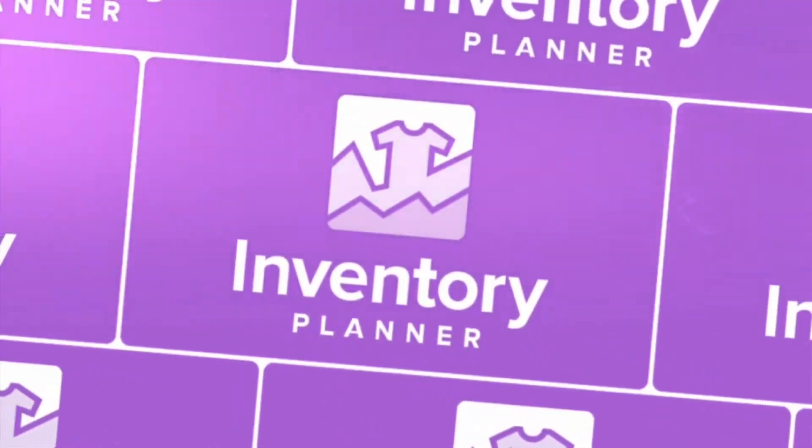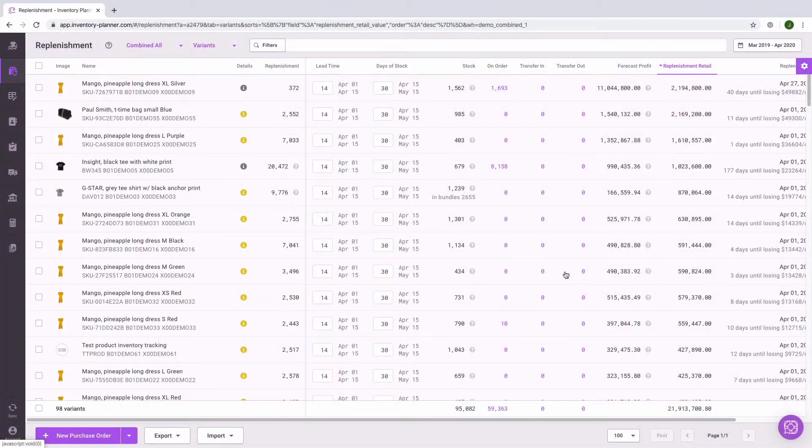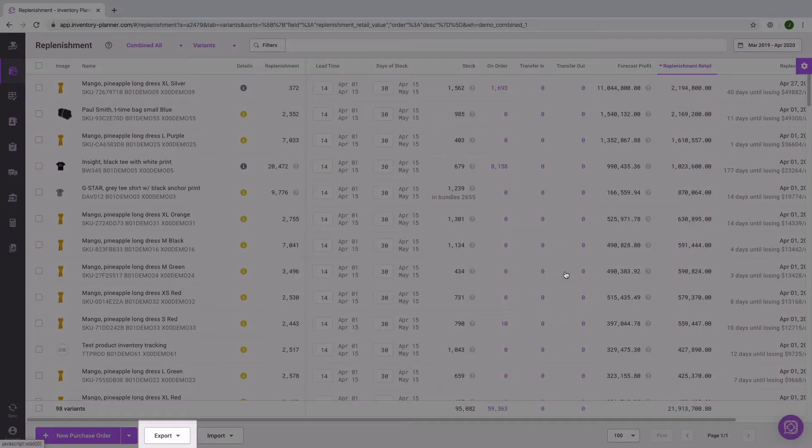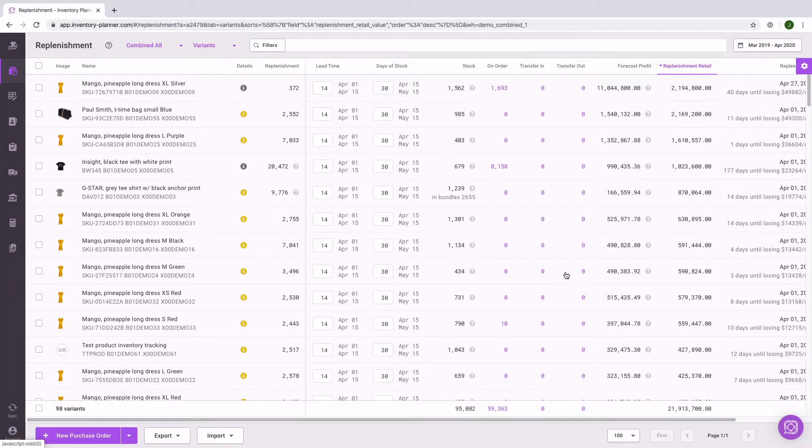In order to export information from Inventory Planner, look at the bottom of the page you're on to find the Export button. The information that will be exported corresponds to columns that are enabled in your report.